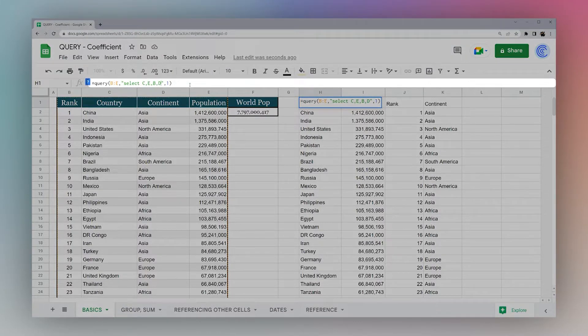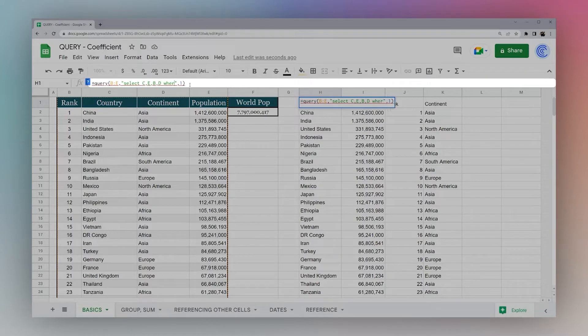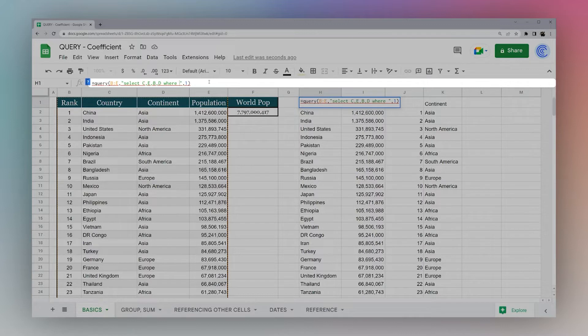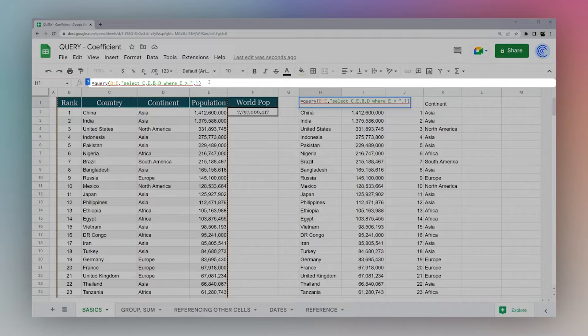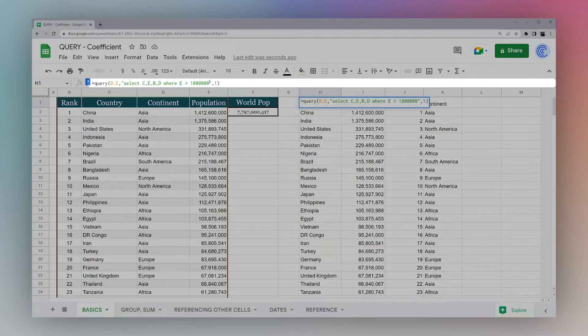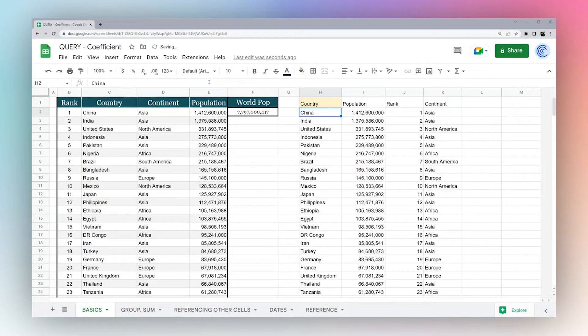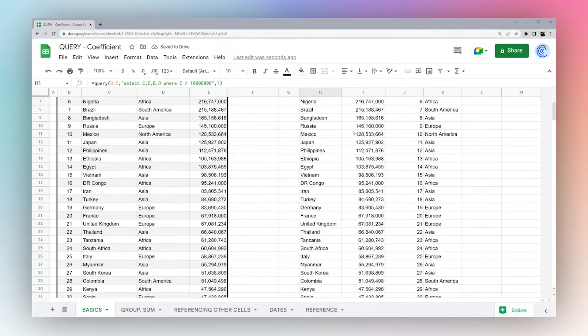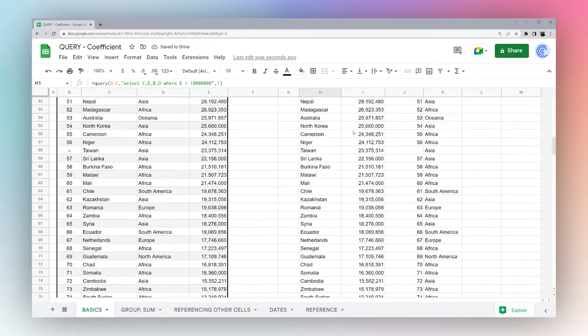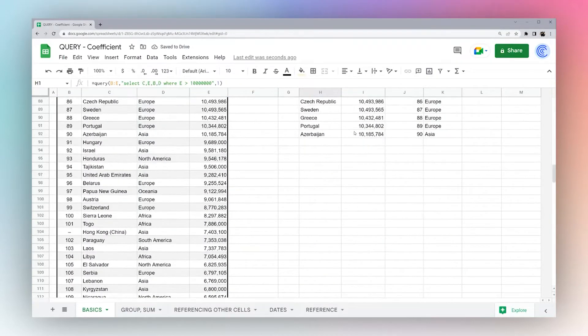So first off, let's look at our where clause. Where, we're going to specify a condition that we want to filter the data. So we could do where E is greater than, let's say 10 million. So if we do this and scroll down, you can see we stopped here.